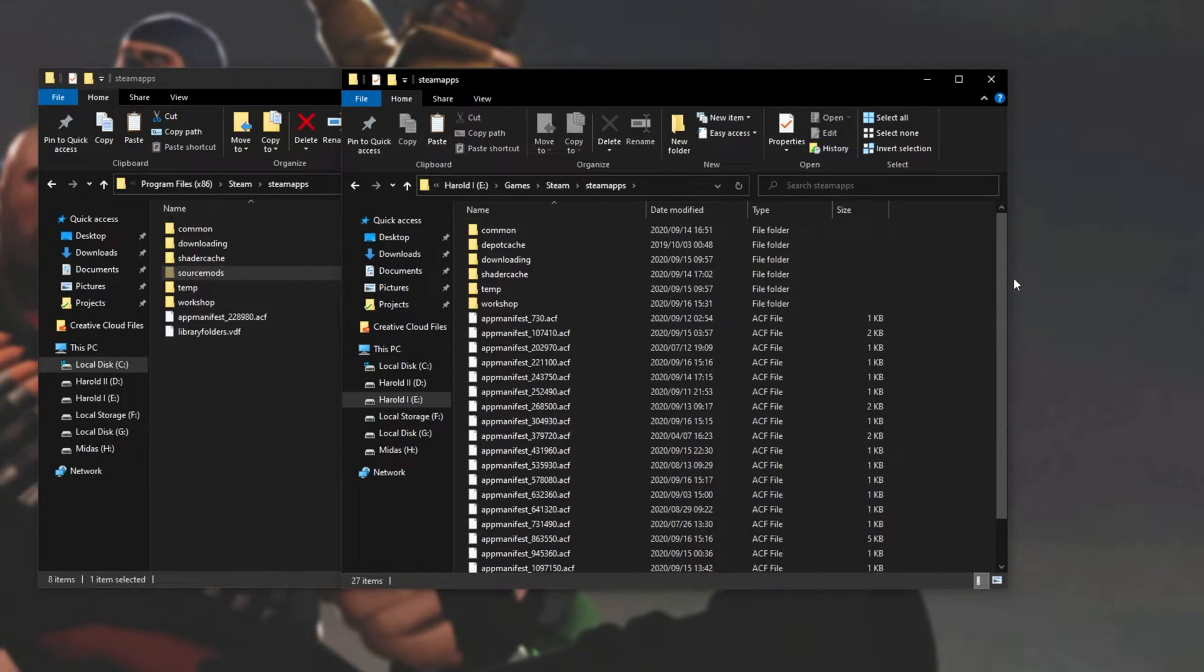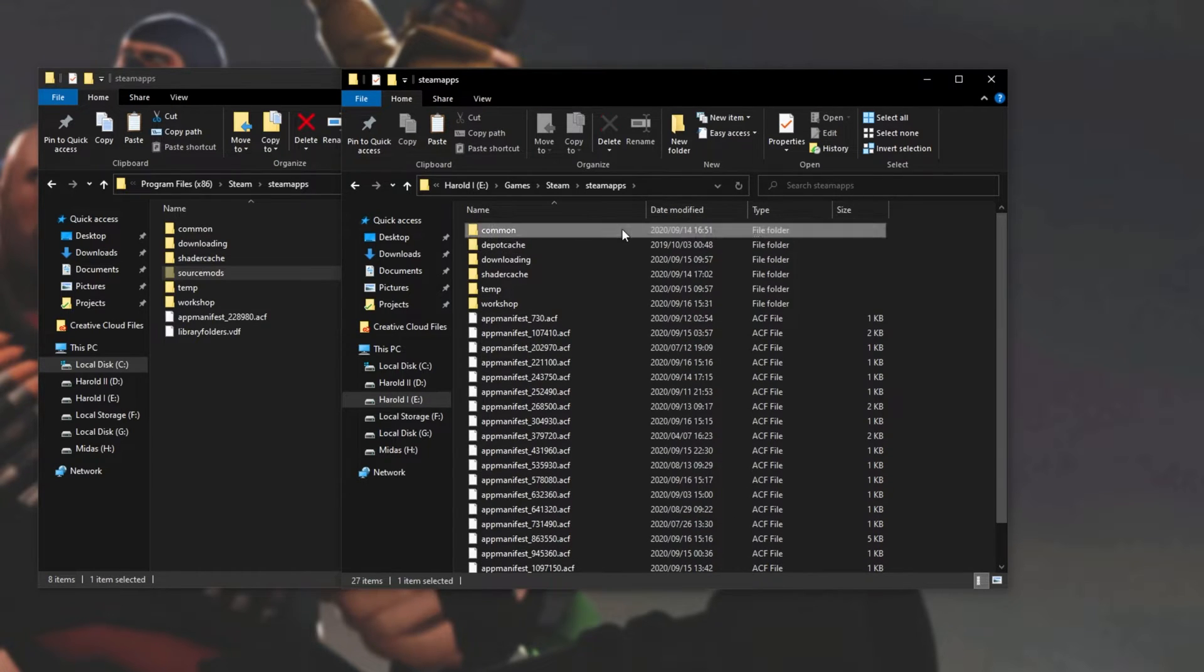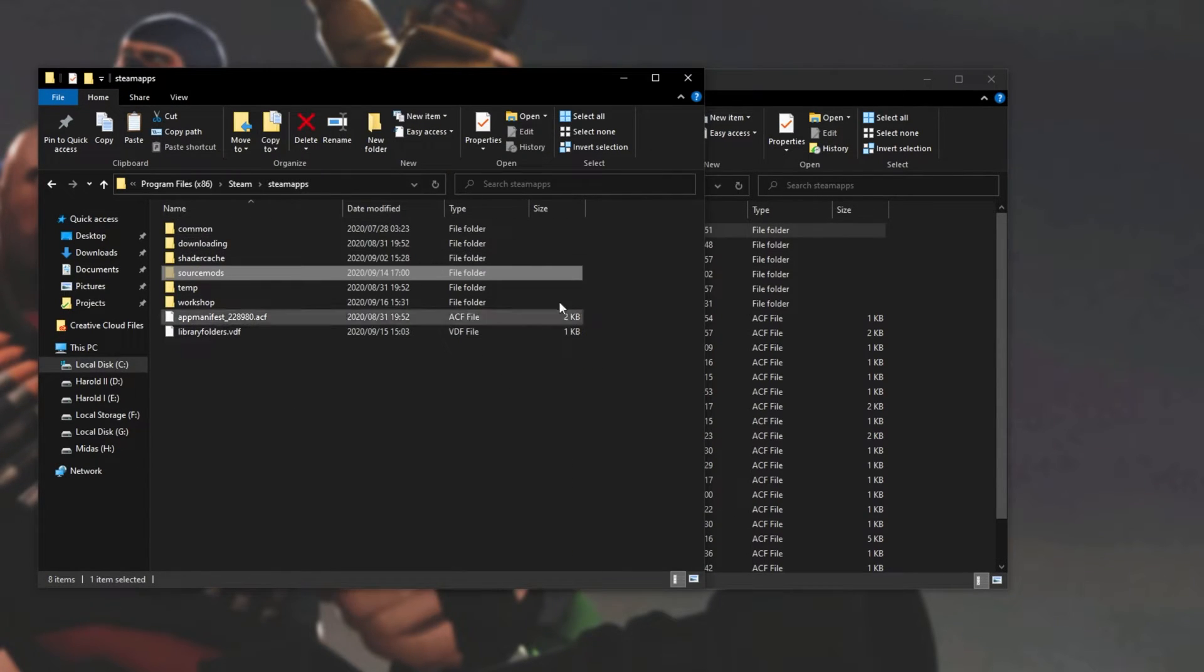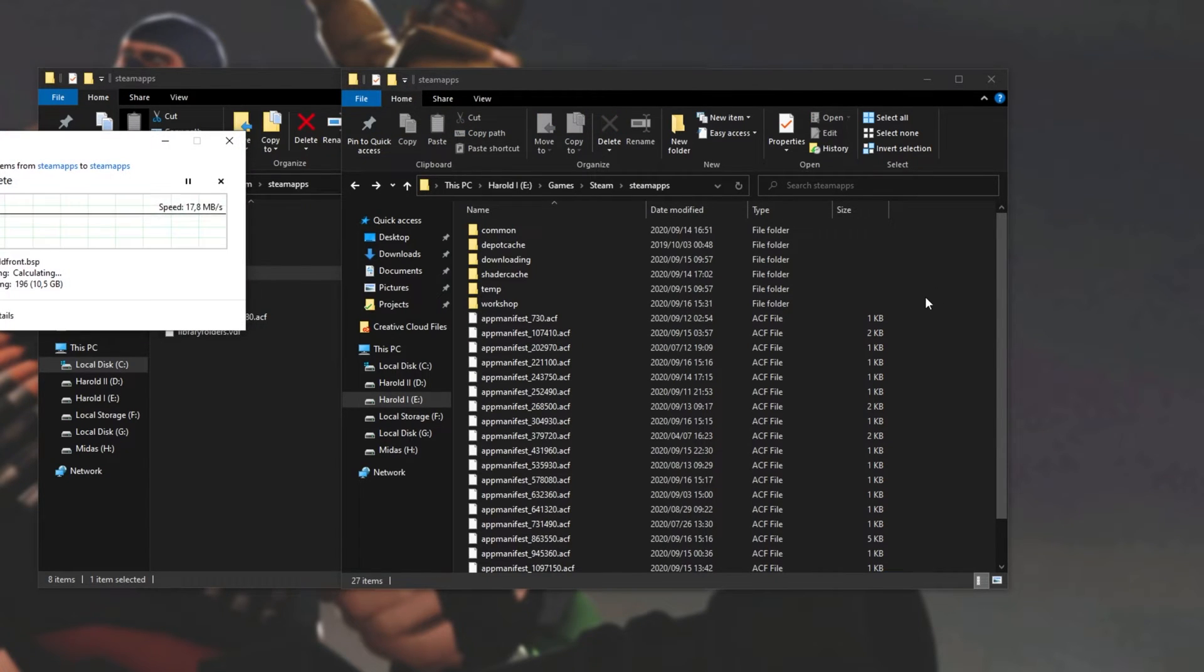where the rest of my games are. Because this is a hard disk, I have a ton of games installed here. So now that I've cut it from my C drive, I'll simply paste it into this folder over here.